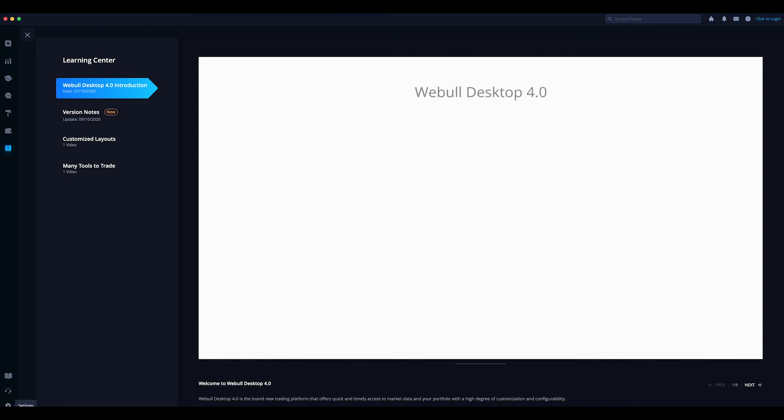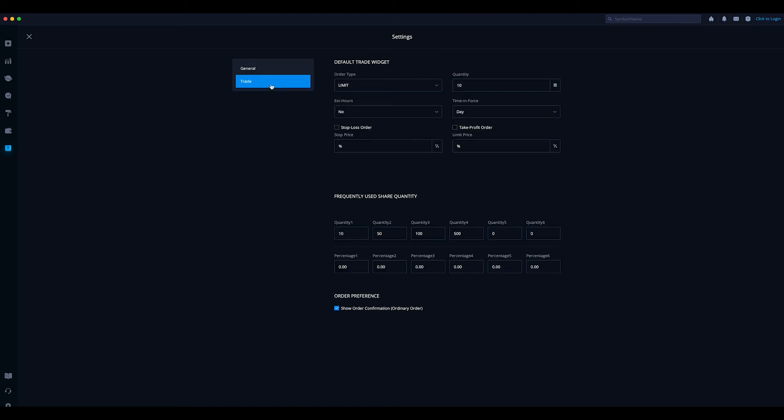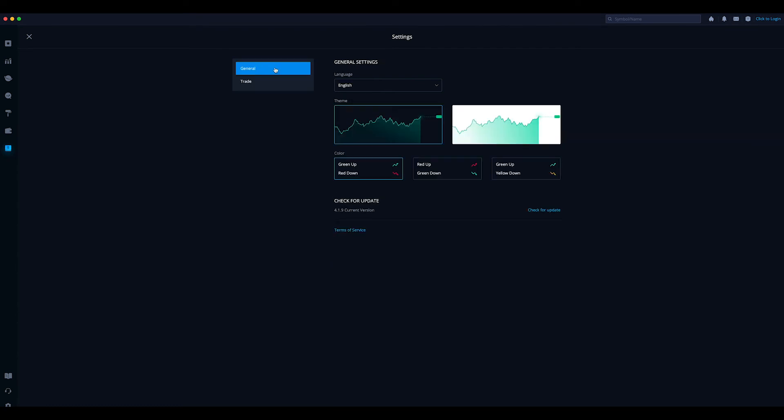And then at the bottom you have your settings. You'll see different options depending on what it is once you log into the account. So then here you have your general, trade where you can actually set like your order limits and all these different things, just kind of a default trade widget which helps traders to kind of move a lot smoother. And here, so this is where you see the theme—I'm on the dark theme. Right here you can see where it says check for update, right, current version, check for update. So that's pretty cool.